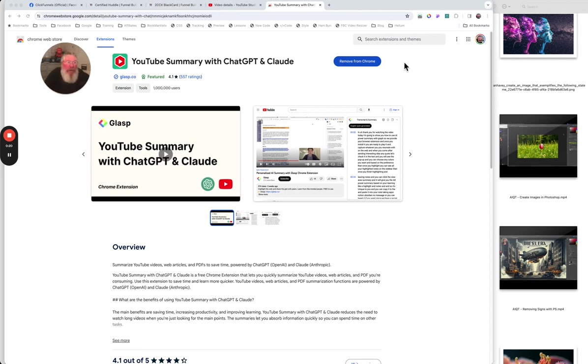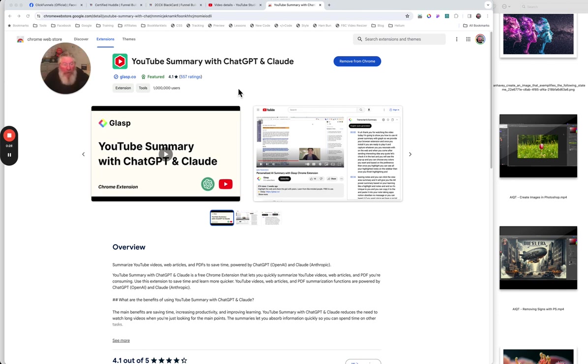So the first thing you want to do is come here to the Chrome Web Store. And you're going to download it, just search for YouTube summary with ChatGPT and Claude or something like that. And you will get Glasp like this. You'll be able to tell it by the little icon you have right there.